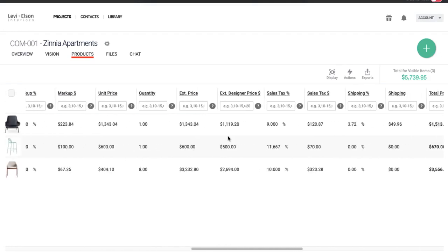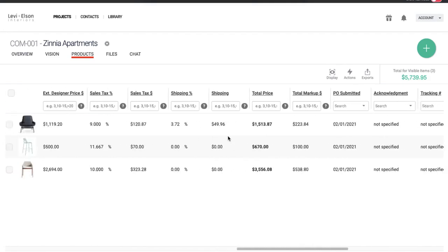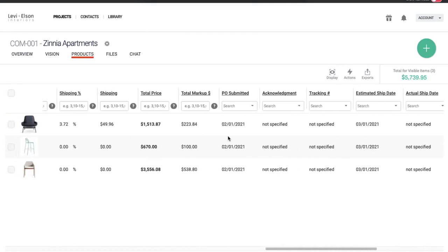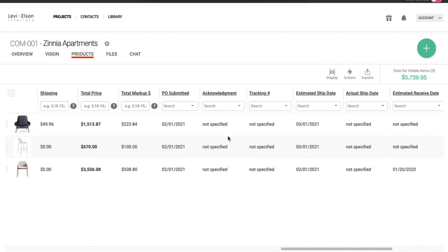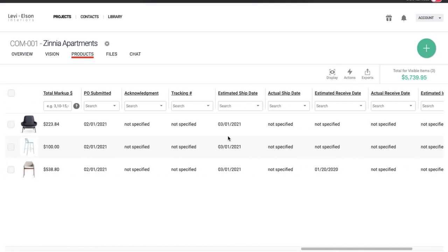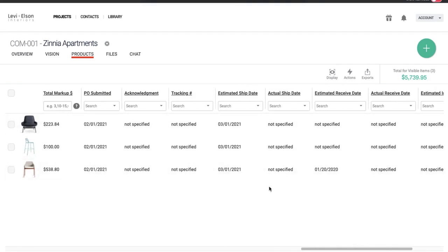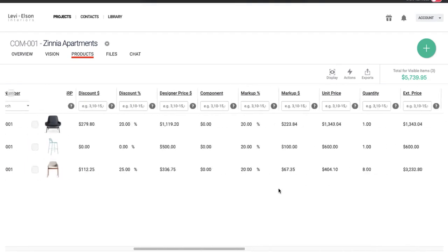All right. So now all these items have been updated with these new dates. So we can scroll over if we want and see. Lots of scrolling. So here we go. So here is PO submit date, estimated ship date. It's all been updated.